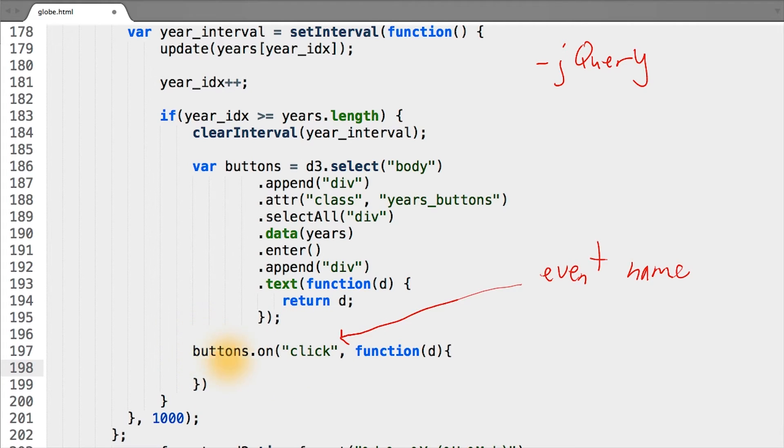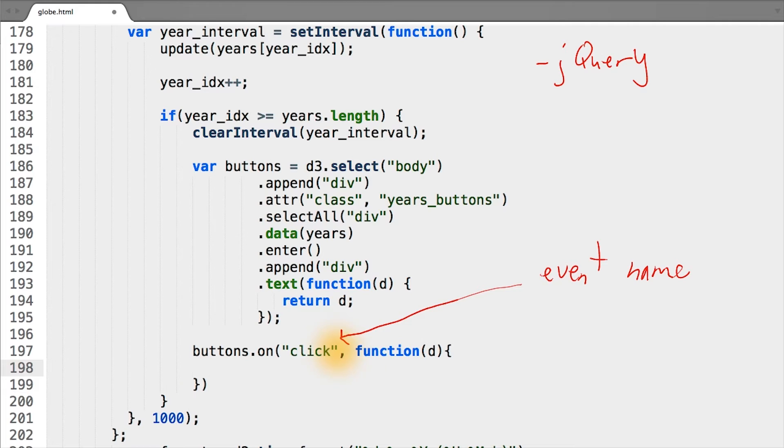The syntax for this is to call the on function with some D3 selection, in this case, our buttons. And the first argument is the event that you want to trigger your callback function.